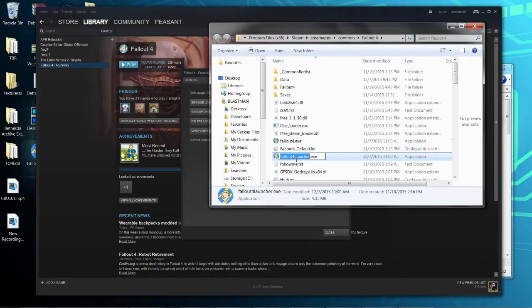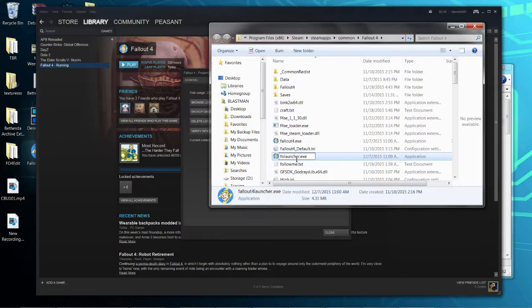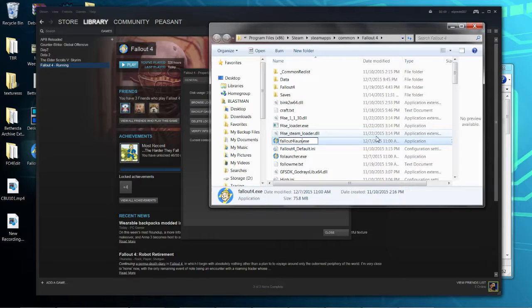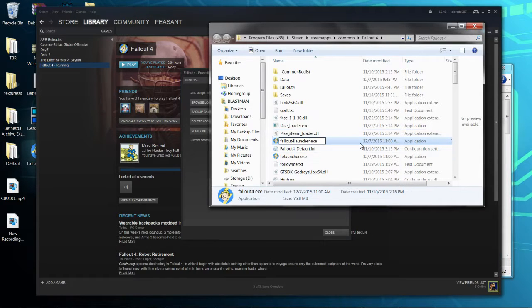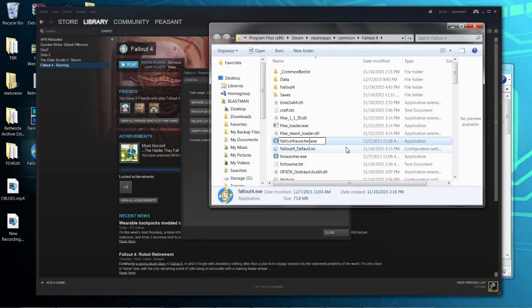An easy way to do this is rename Fallout4Launcher.exe to something like FoLauncher.exe, and then change Fallout4.exe to Fallout4Launcher.exe. This should keep your mods enabled and keeps you from having to disable and re-enable everything.